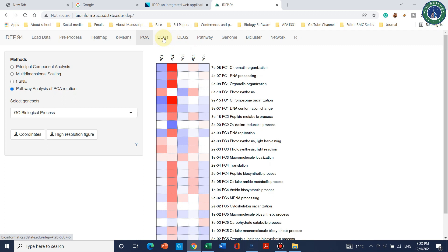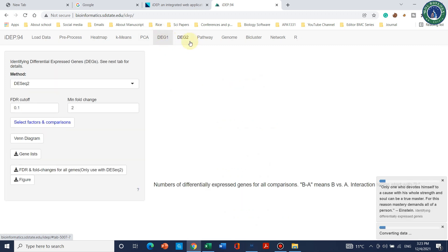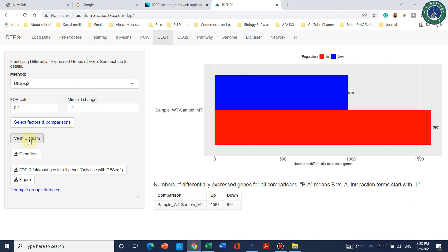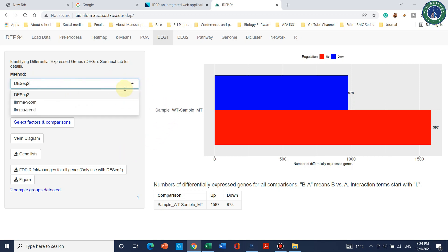Moving to differential expression at gene level 1 and level 2, there are two levels of DEG analysis. It is recommended to use DESeq2, but DEG level 1 also shows the method and FDR cutoff values. You can also create Venn diagrams here. The results show 978 down-regulated genes in mutant type versus wild type, and 1587 up-regulated genes. You can generate and download the Venn diagram from this section.